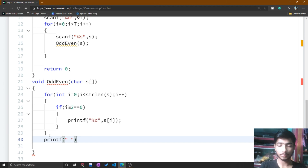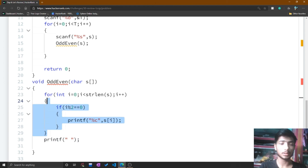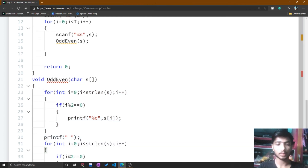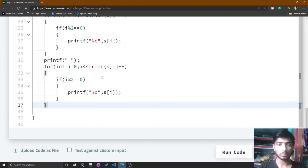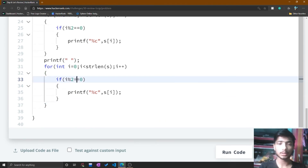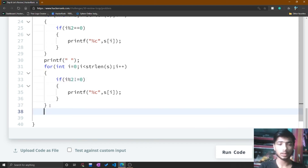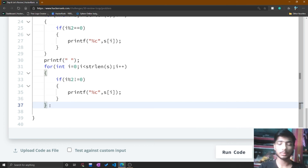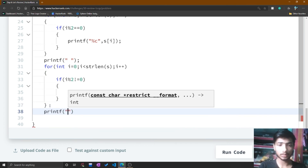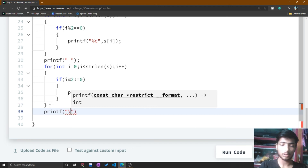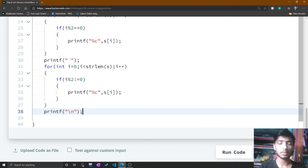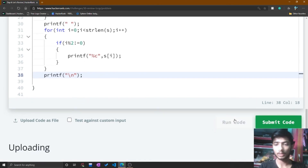After the first for loop, I print a space to separate the even and odd positions. Then I copy the for loop and paste it after the print statement, changing the condition from equal to zero to not-equal to zero to check the odd positions. After the second for loop, I print a newline character '\n' for the next string.